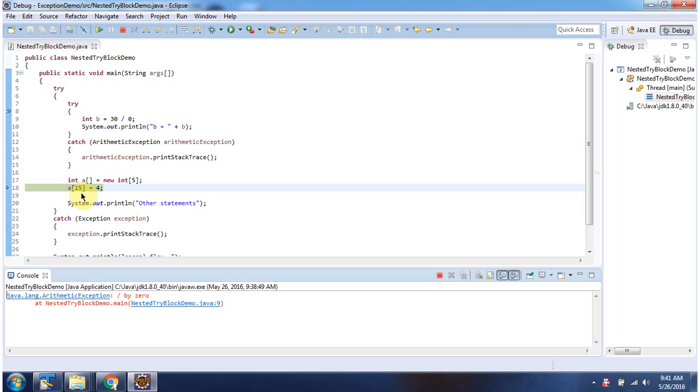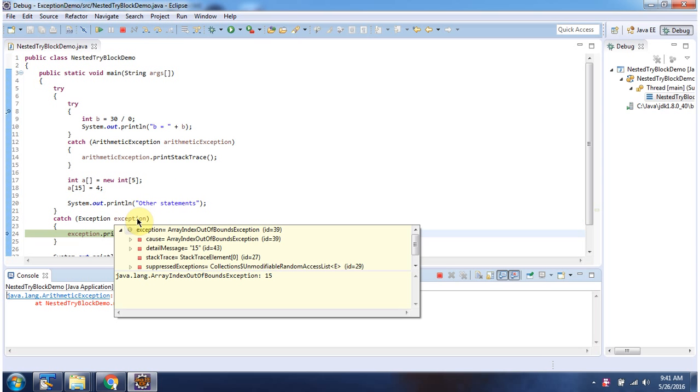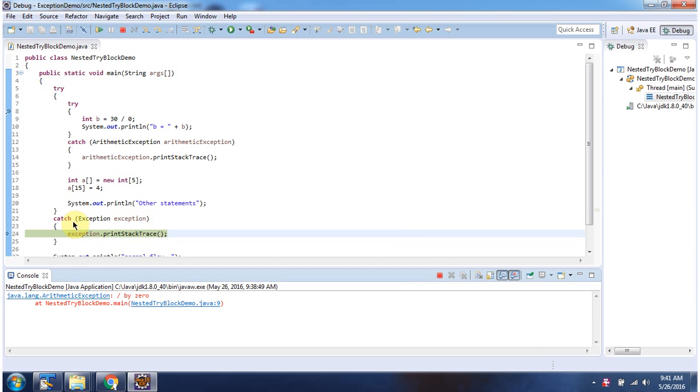This line will throw array index out of bounds exception. And that array index out of bounds exception is handled by this catch block associated with the outer try-block.